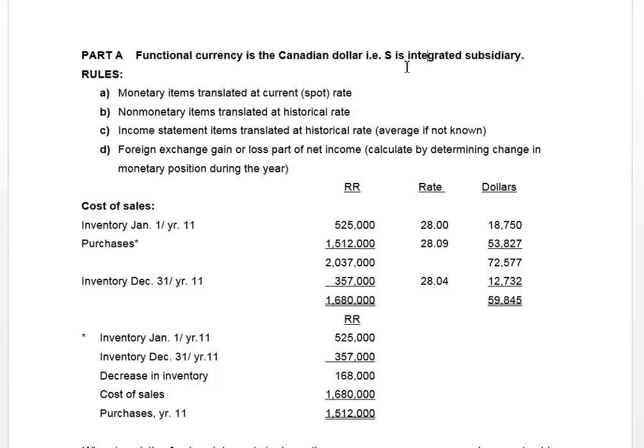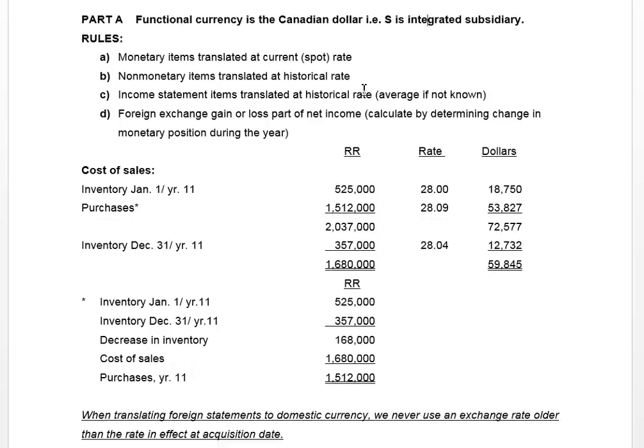So we have to use a specific set of rules to do the translation. Any monetary items like cash, receivables, and payables — whether current or non-current — are translated at the current or spot rate. Any non-monetary items like land, building, and equipment are translated at the historical rate, and income statement items are also translated at the historical rate.